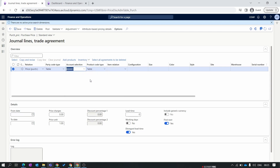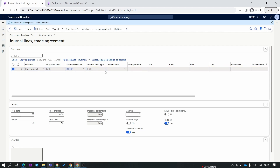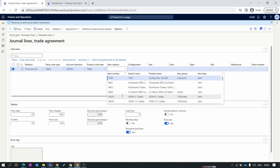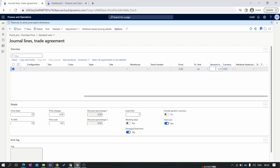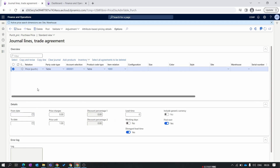We'll select Table; in the Account section you will see all the vendors you have created. We select our first vendor from the first episode. For Item Relationship we have the same options: All, Group, and Table. All means you specify the item price for all items in a single line. Group means you set prices for an item group. Table means you set the purchase price for a single item. We set it as Table, select the first item, and in Amount in Currency we set 100 USD.